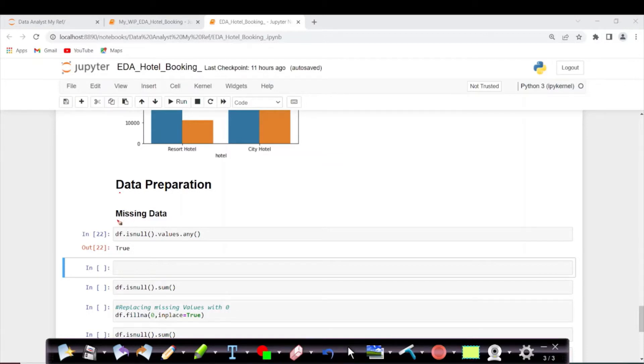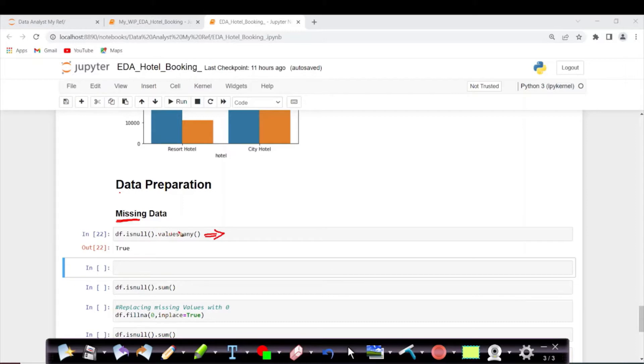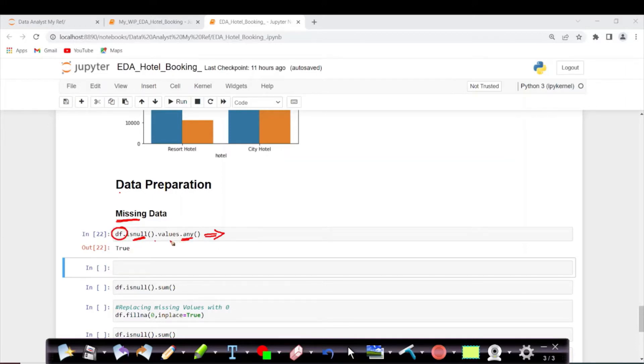We will be checking if there is any missing data present in our dataframe. This line of code checks if there are any null values present. This is the syntax for checking null values in our dataframe. I have already executed it and we're getting true, which means there are null values present.